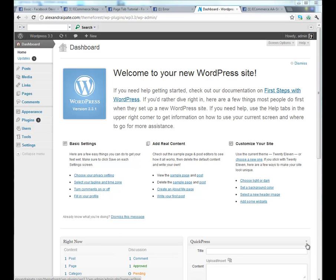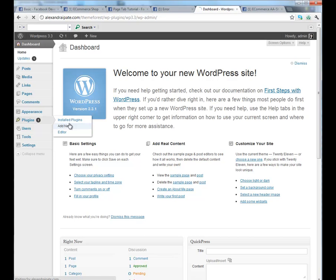Now, let me show you how a fresh install looks like. Go to your WordPress website, plugins, add new.